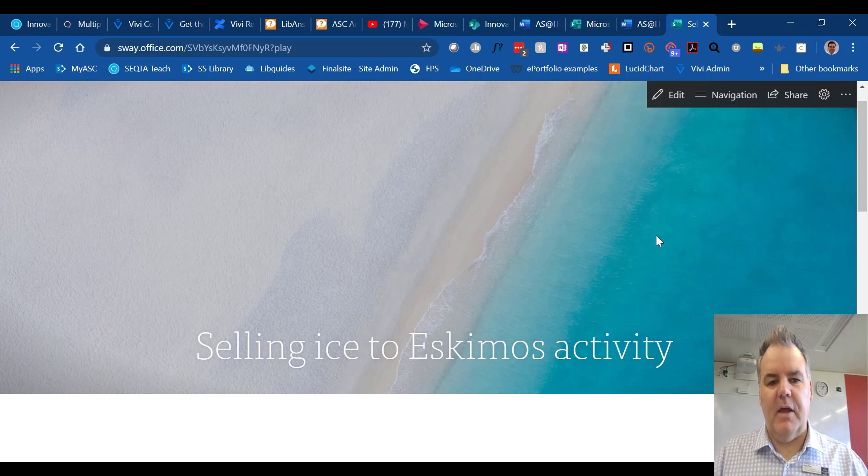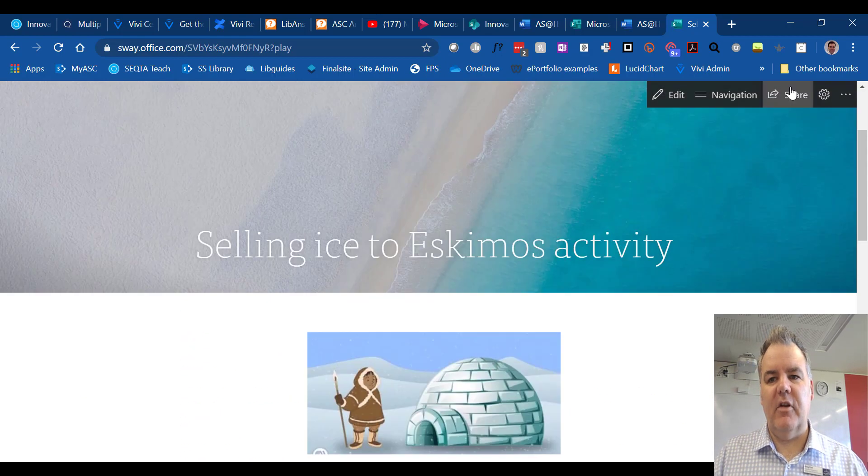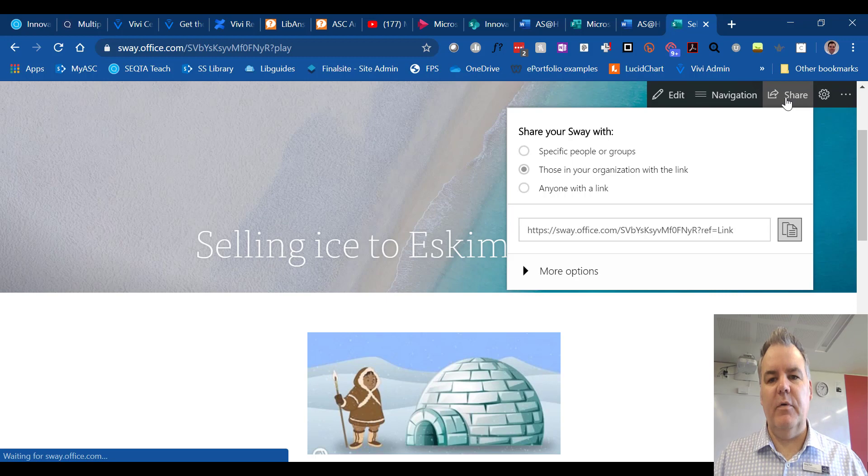Word documents, not so much. But a beautiful Sway presentation like this, easy to share the link with people.